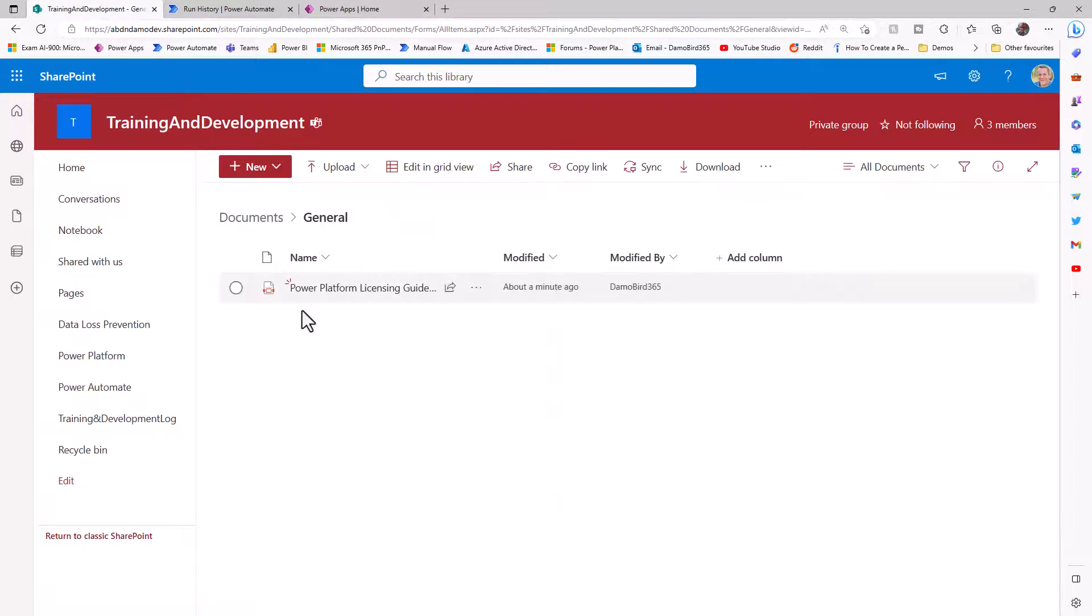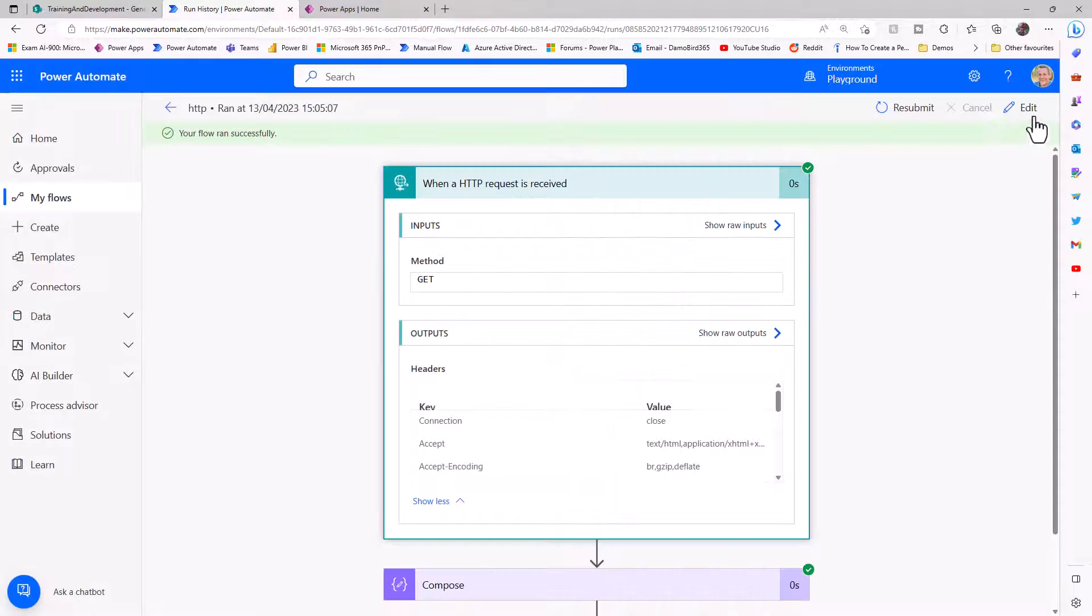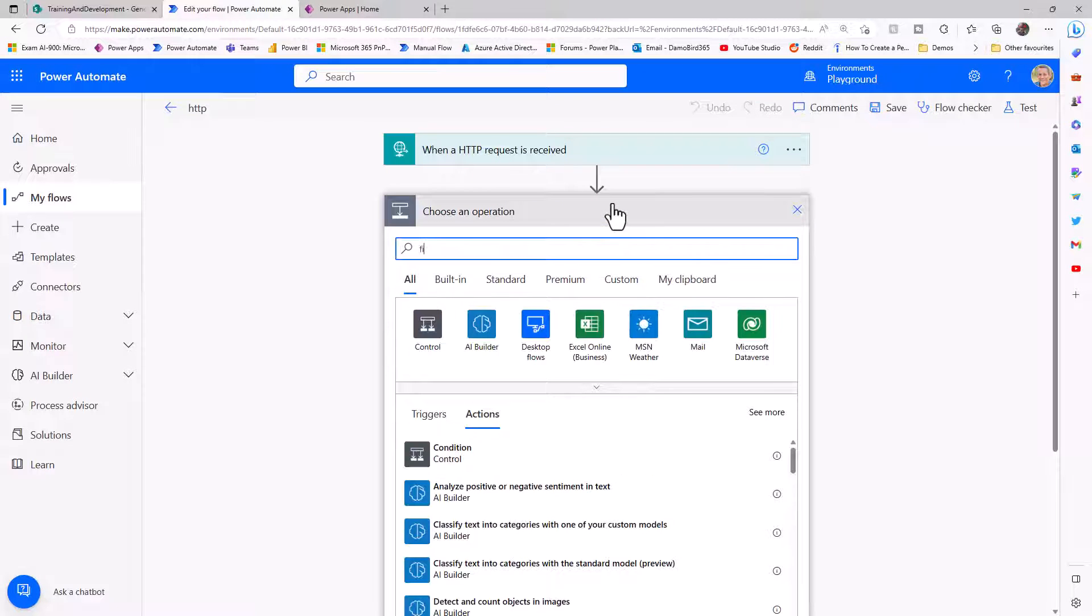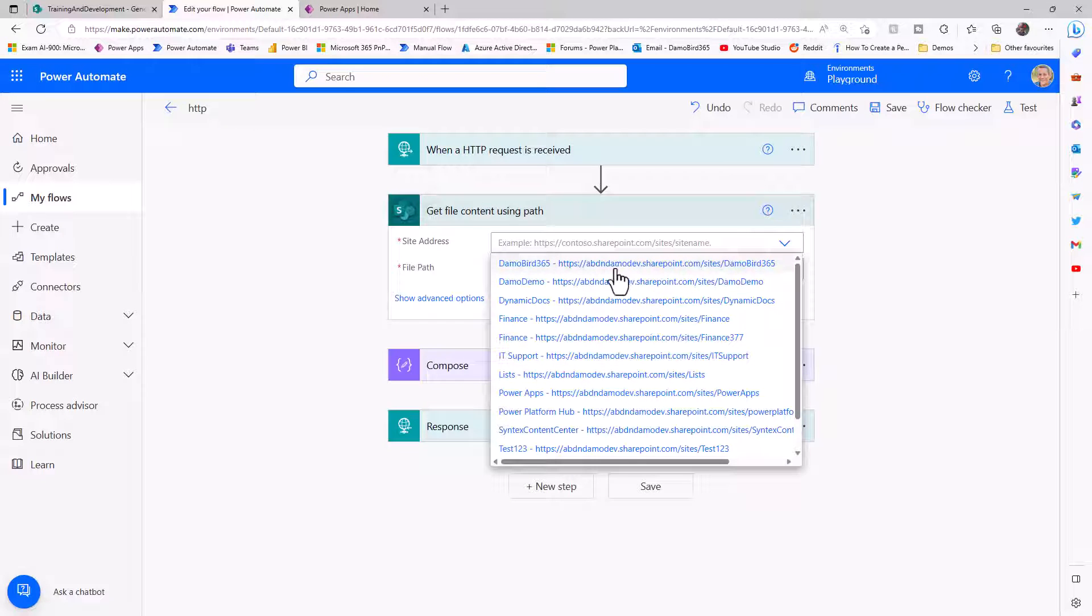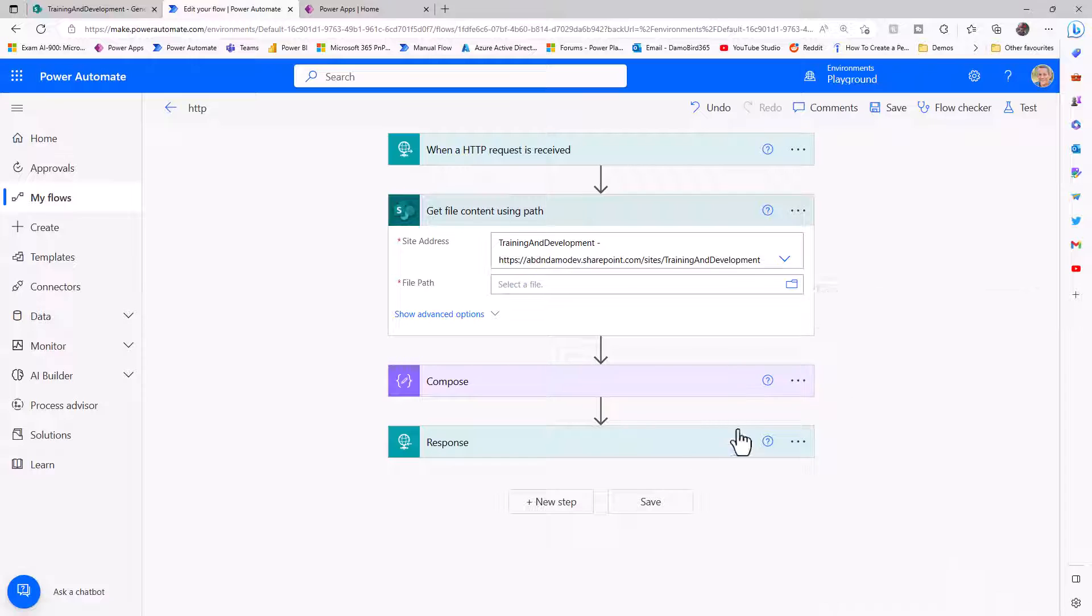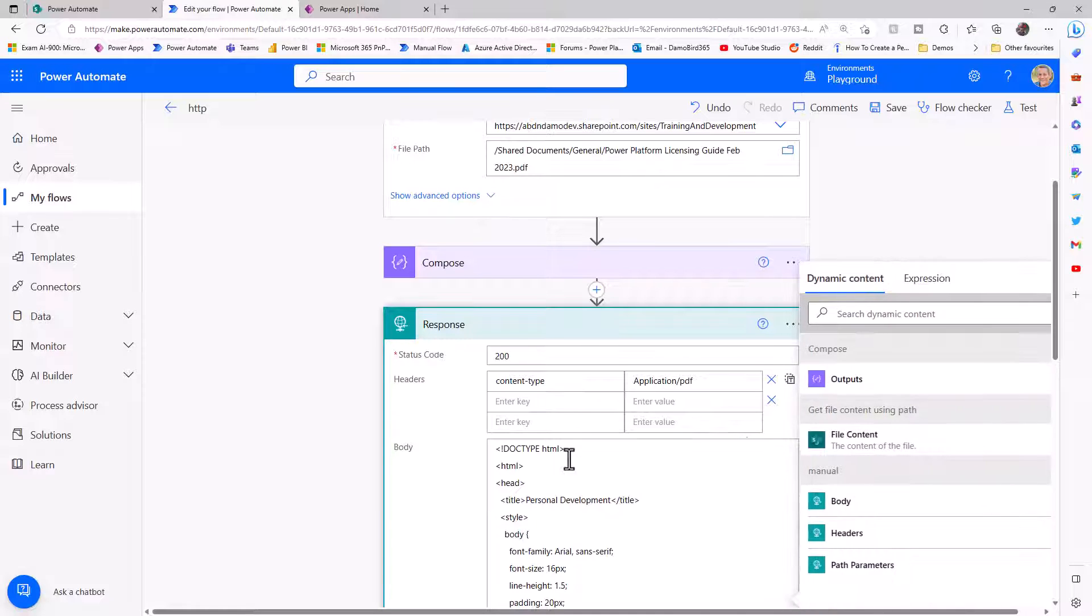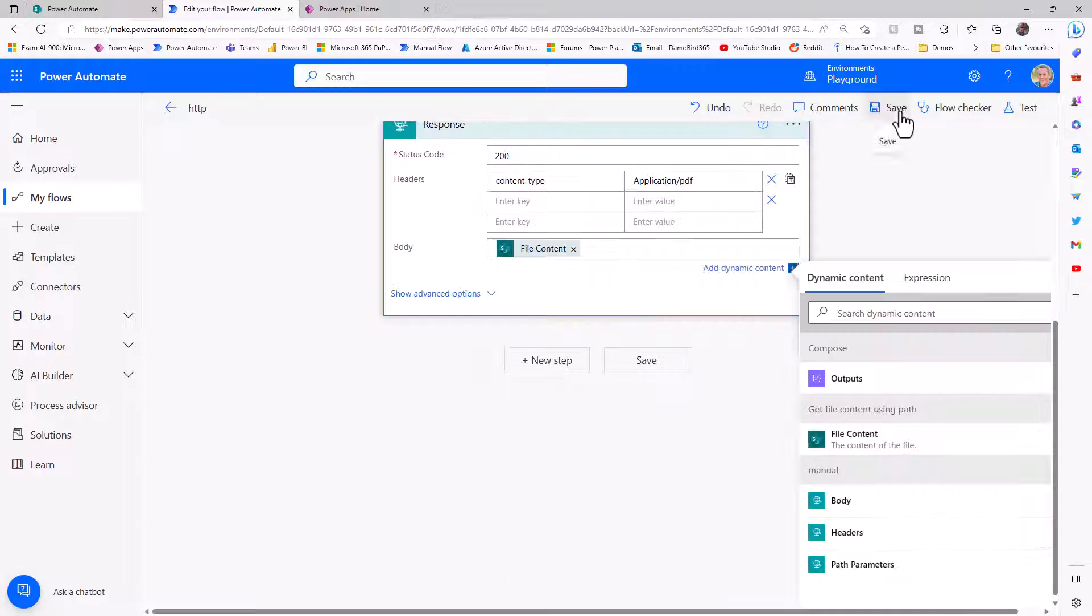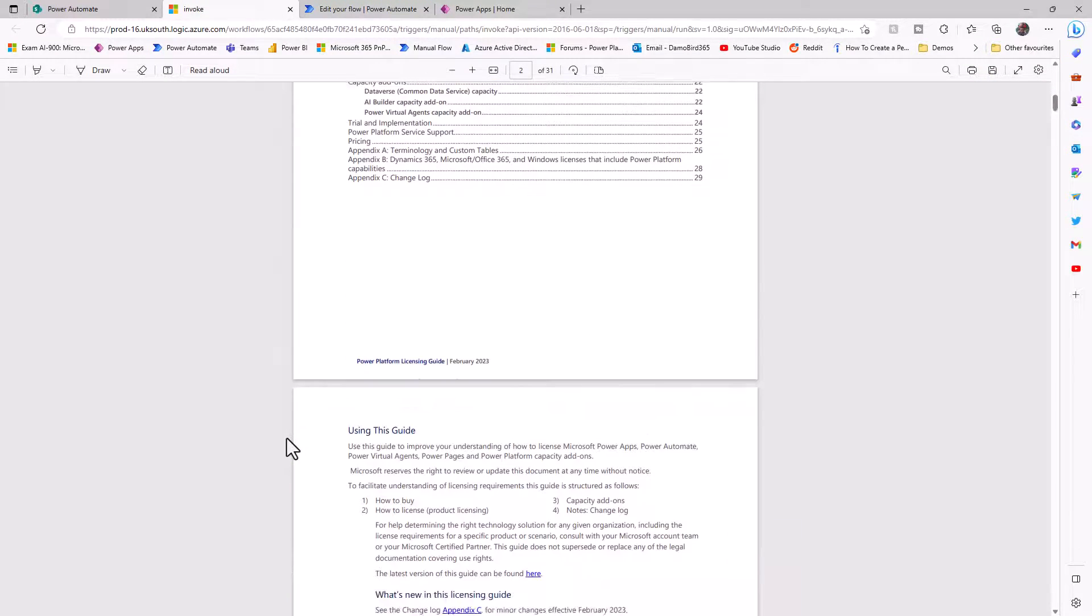If I jump onto my SharePoint site, you'll see that I've downloaded the recent licensing guide, put that in the general folder of my SharePoint site. If I jump back onto my flow, we can go into edit, and I'll get the file content for that particular file. I'll add a new action, get file content based on path, add in all the details and select the file. If we open up the response here, we can change the content type to application/PDF. And then the body will now become the file content that we get from the get file content using path. If I go ahead and save that, and jump across onto my page again on SharePoint, hit that button, you'll see that we now download that Power Platform licensing guide that was on my SharePoint site.